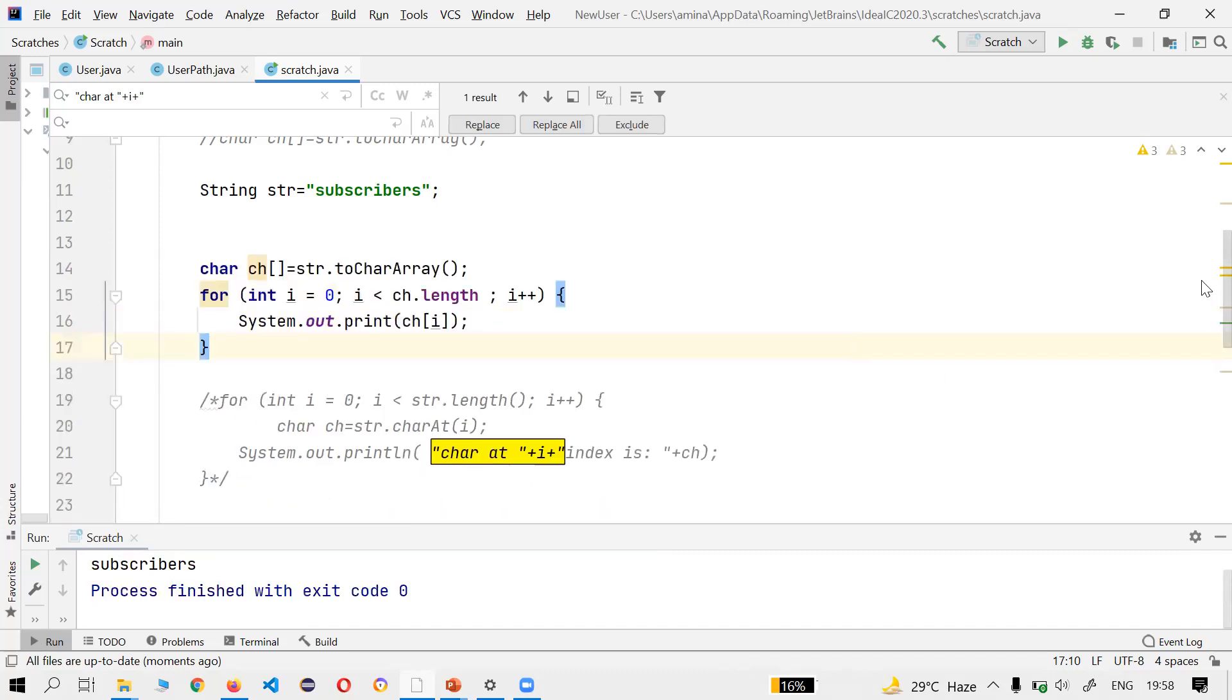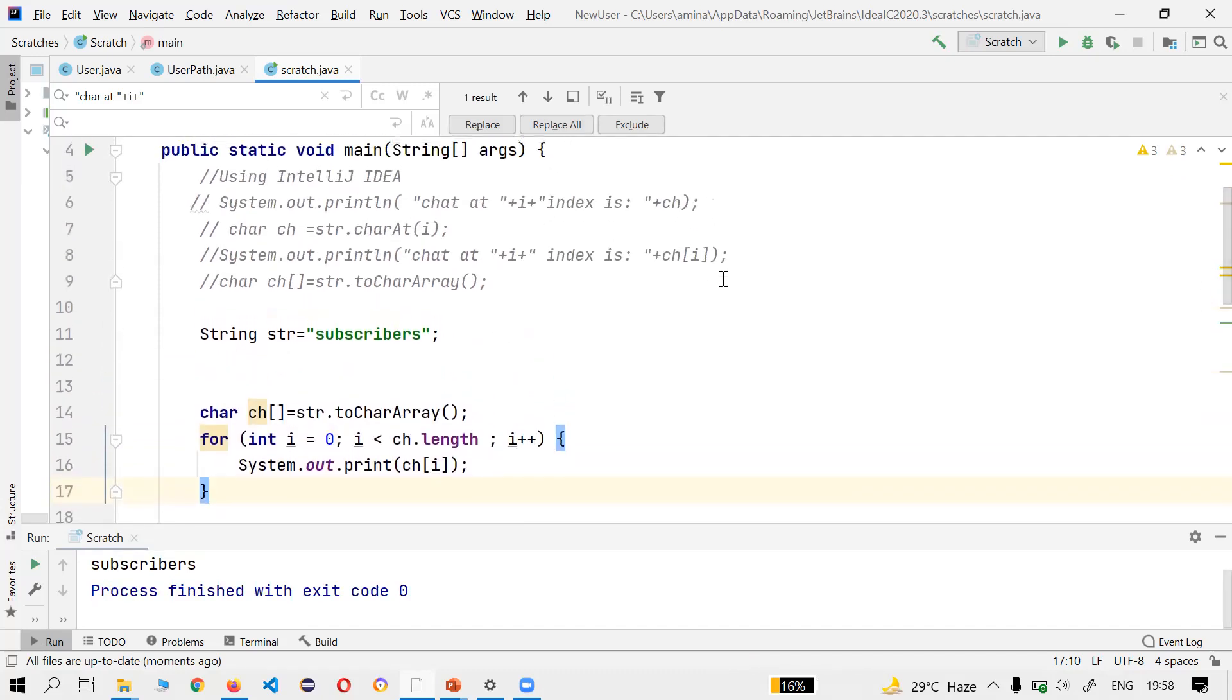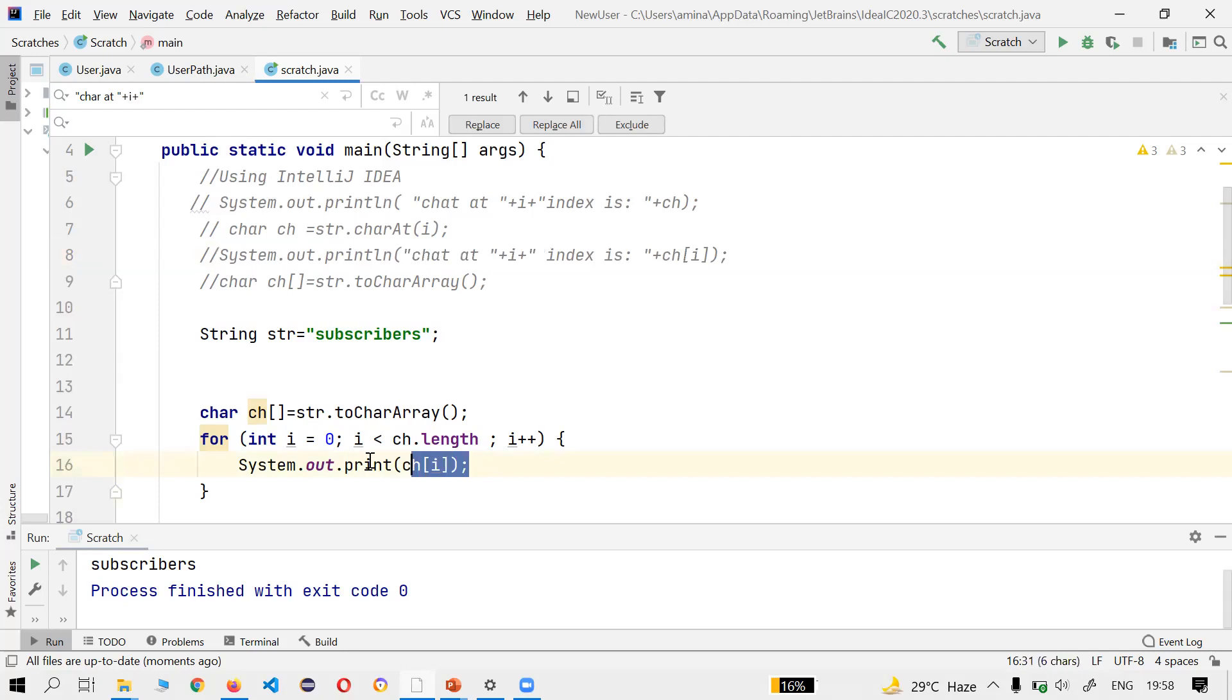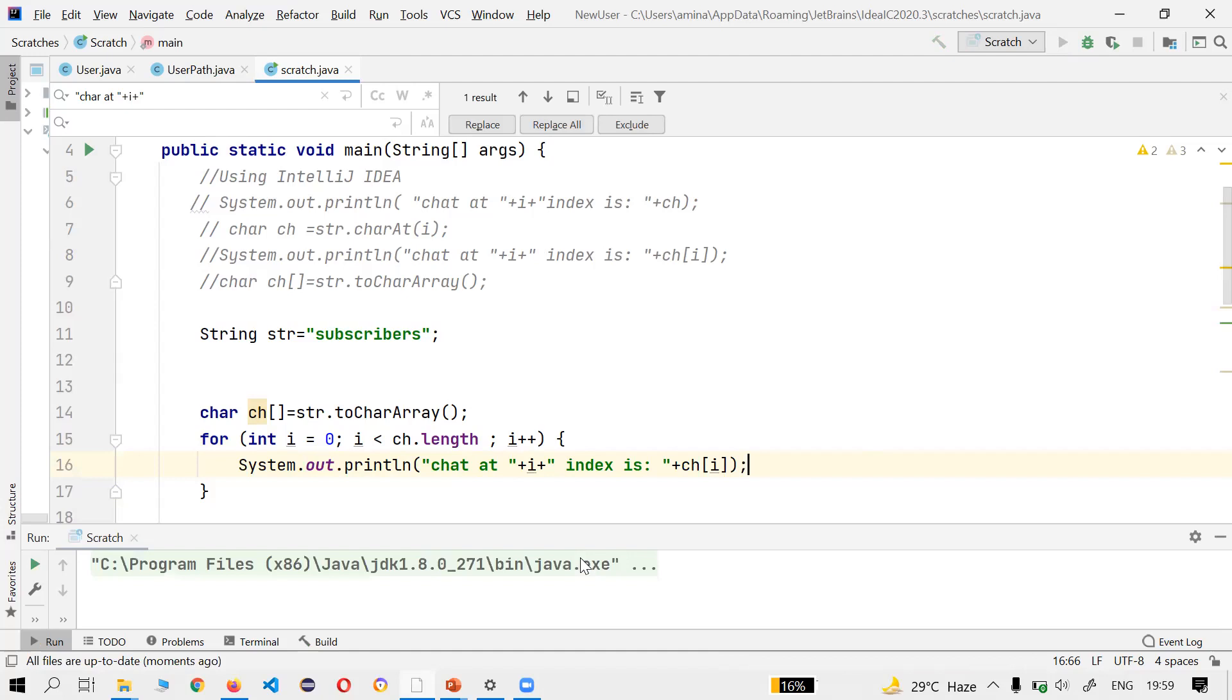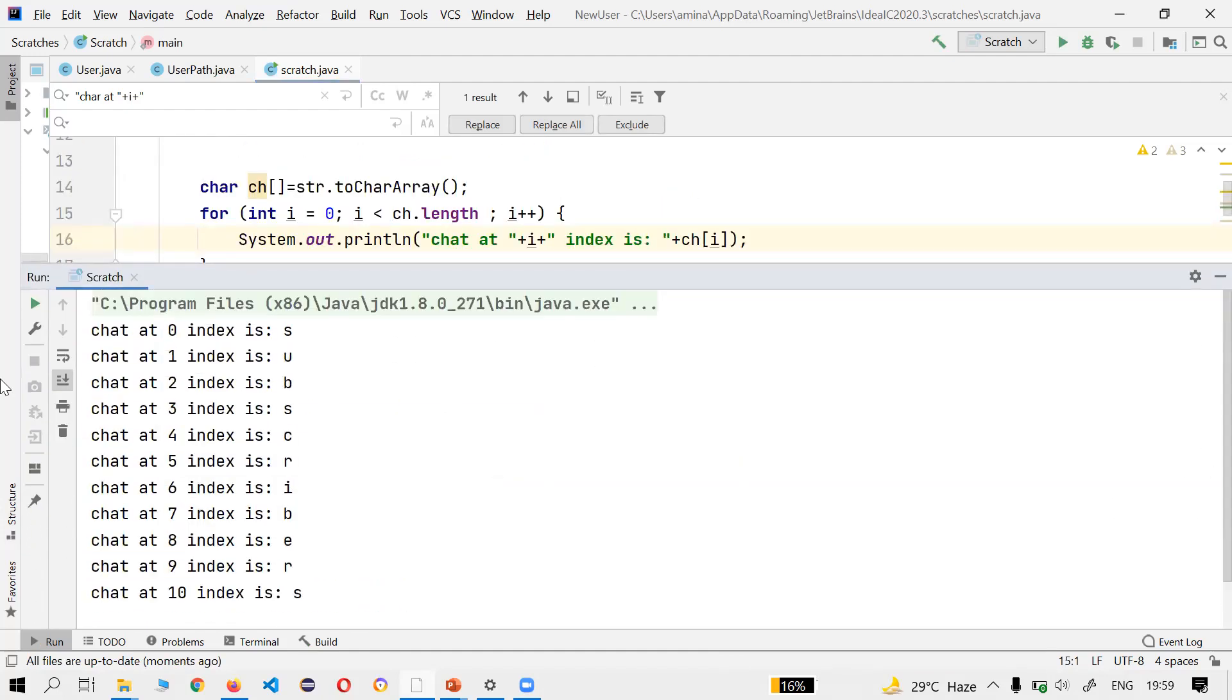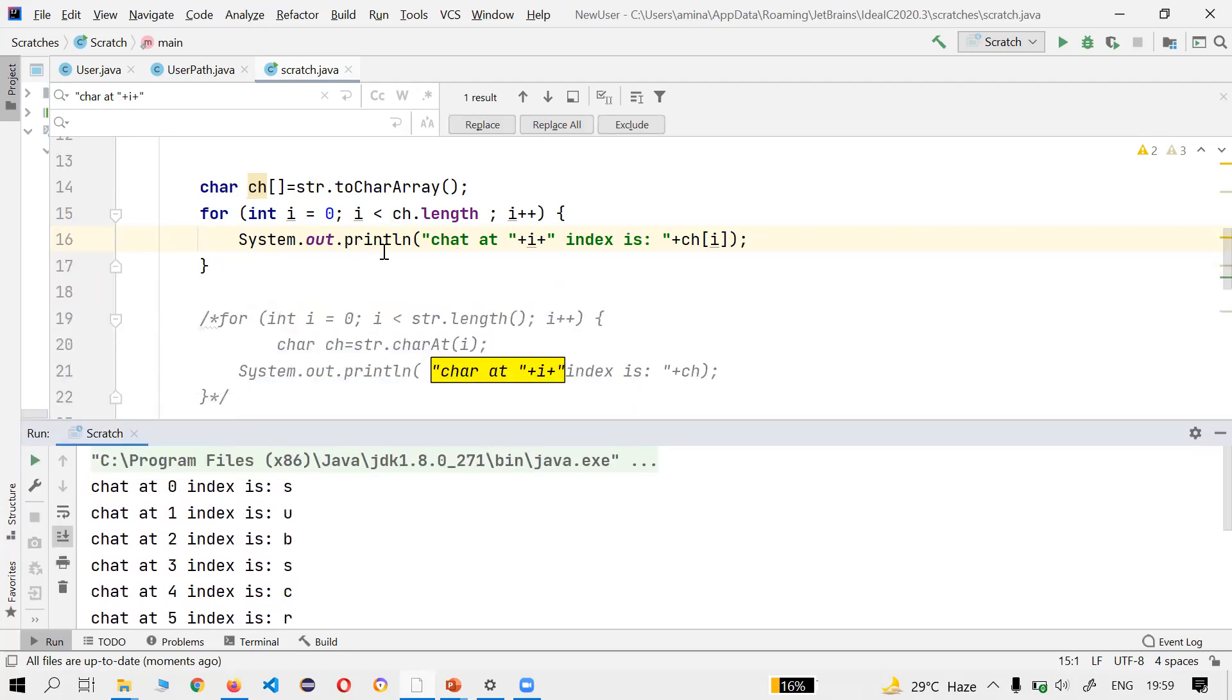Let's see the output - 'subscribers'. And if you want to understand properly, I have written this, the char index and all. Let's run and see.